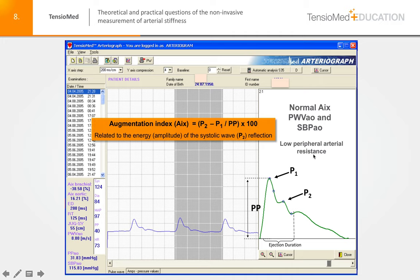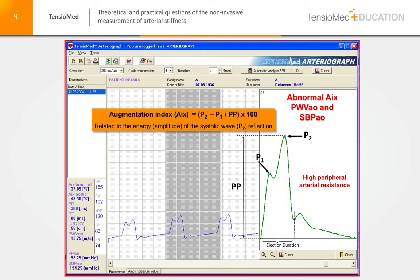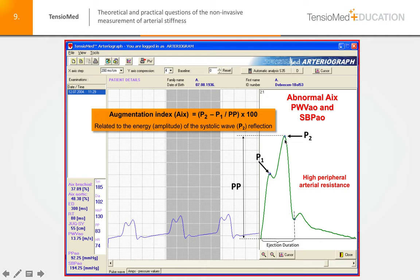In an abnormal case — in the case of increased peripheral vascular resistance and tone — the amplitude of the second reflected systolic wave P2 is increased, as can be seen in this picture. The elevated second systolic wave amplitude causes an increase in the augmentation index, which nicely reflects the increased peripheral vascular resistance and impaired endothelial function.